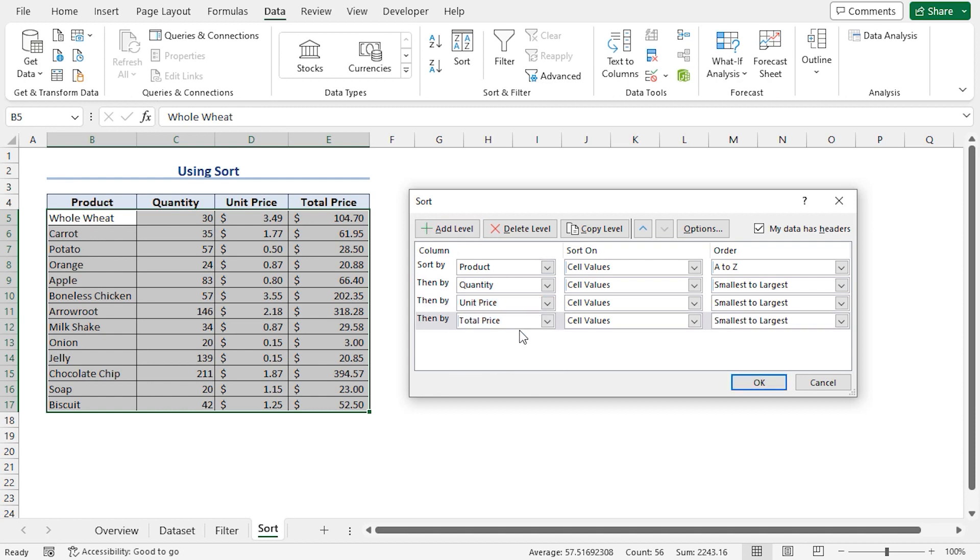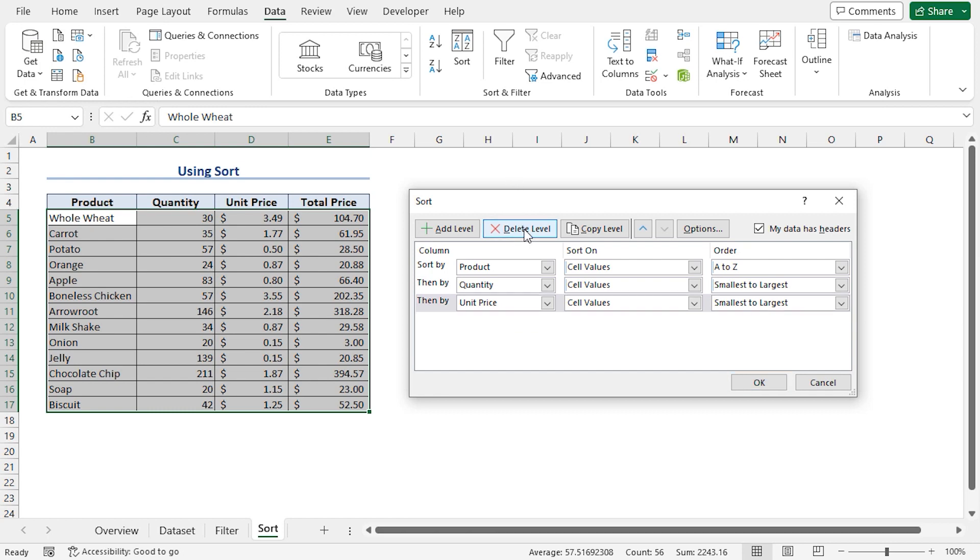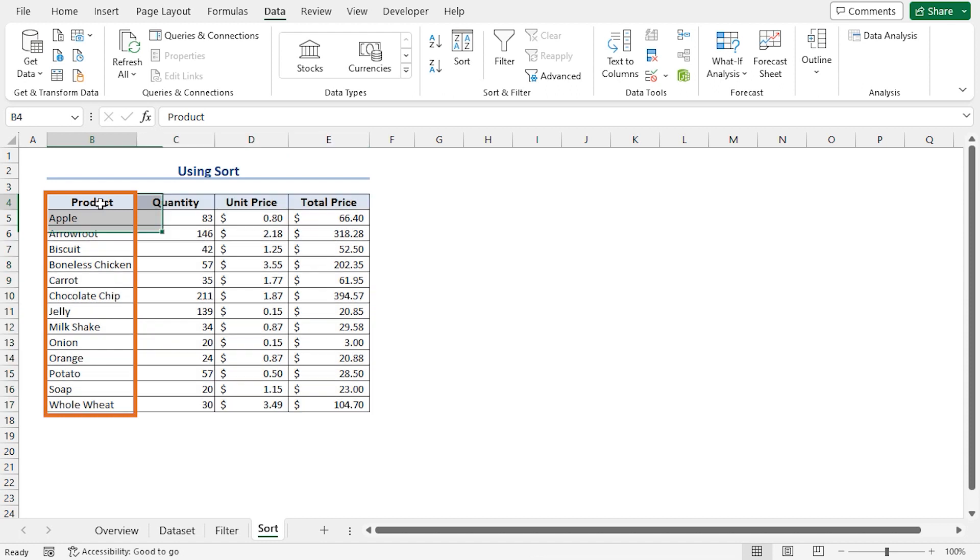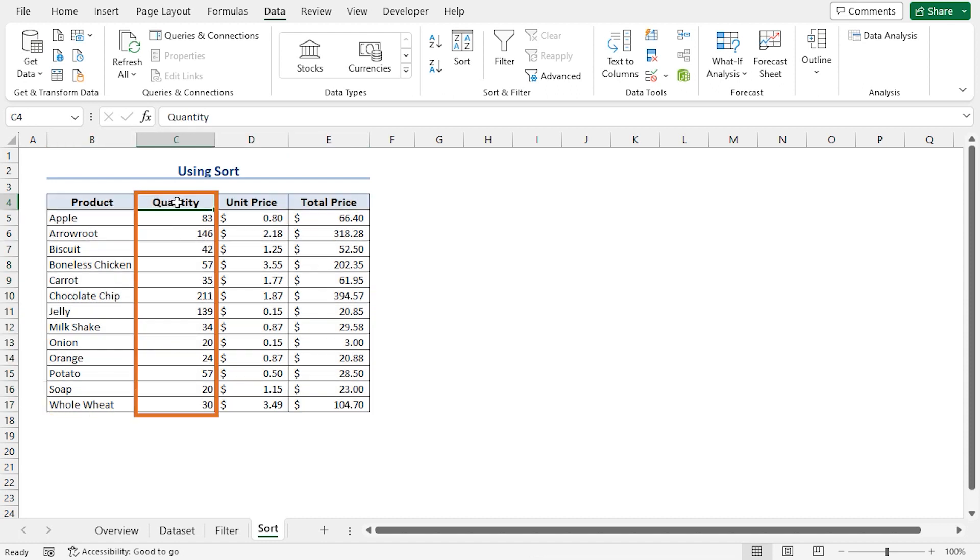We can also select a sorting level and press Delete Level button to remove it. Lastly, I'll click on OK, and we can see that Excel has sorted all the column headings starting from the Product column, then successively sorting the Quantity and Unit Price columns.